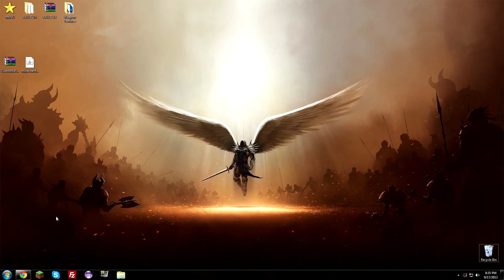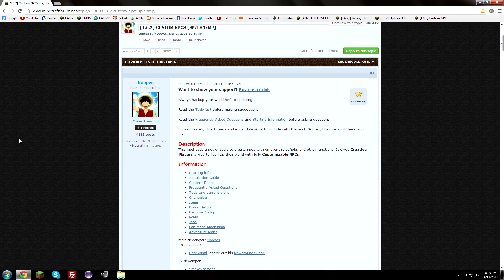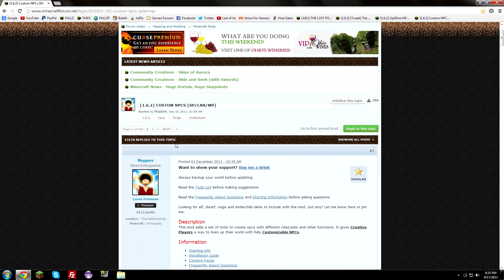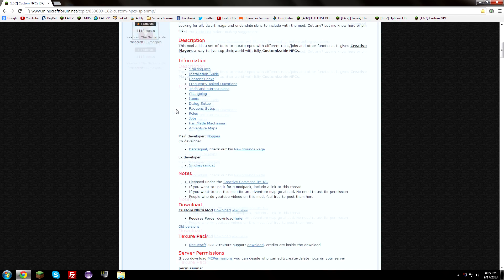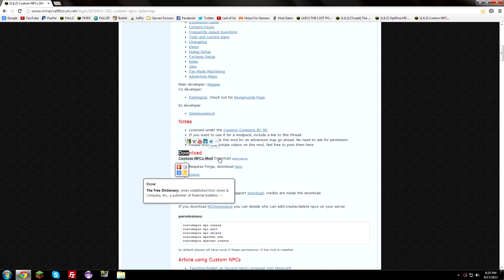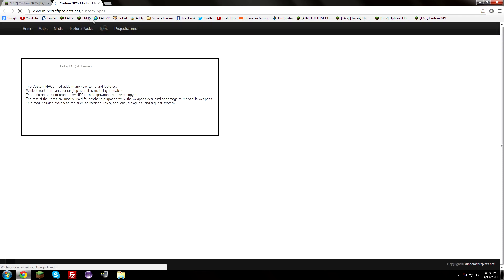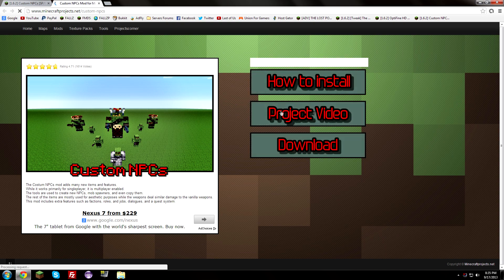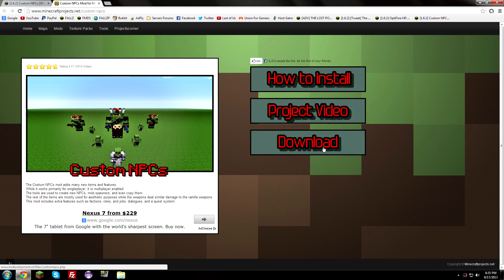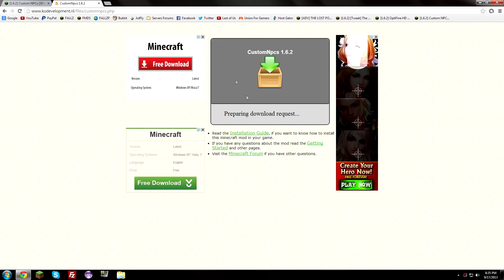What you need to do is click the one link in the description below and you'll be brought to the Custom NPCs mod forum thread. We're going to scroll down and go to the download section right here. Go ahead and open up the download link — it's blue — click that, and it's going to bring you here. Hit the download button and it's going to take you to this site.